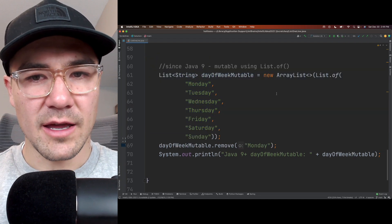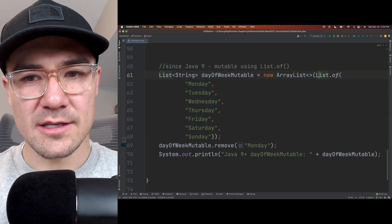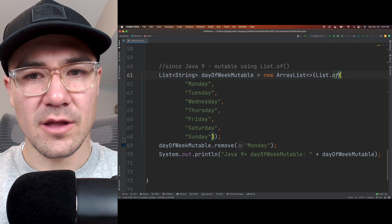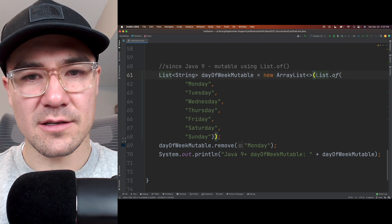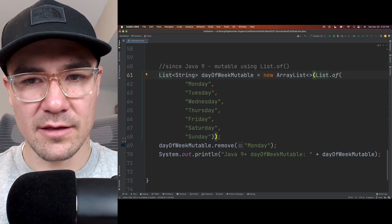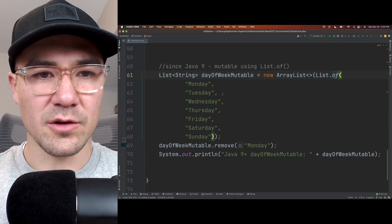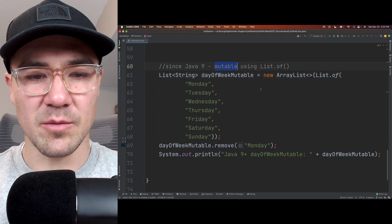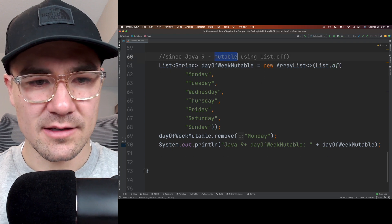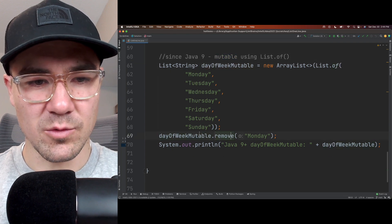But we can still use list.of in the constructor of the array list. If you like list.of, you can use that in the constructor to make a mutable list. So you can remove that there.